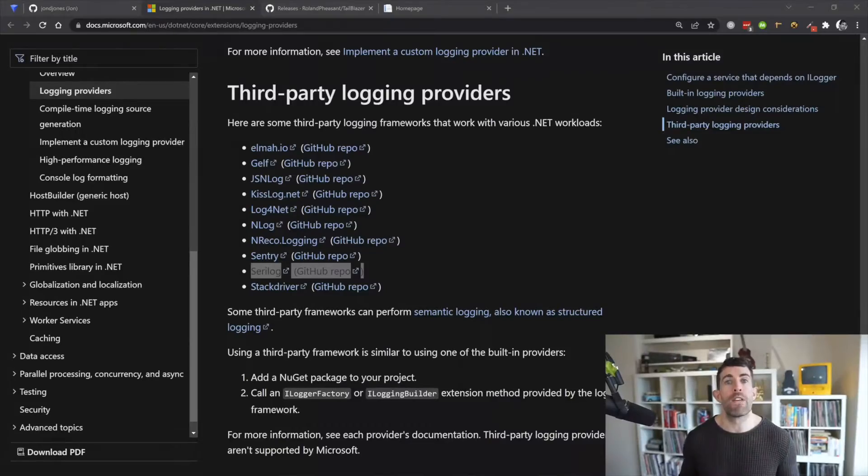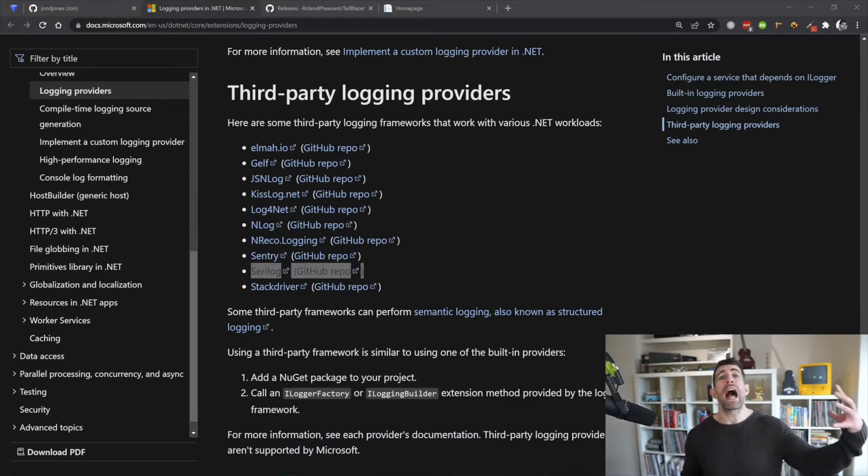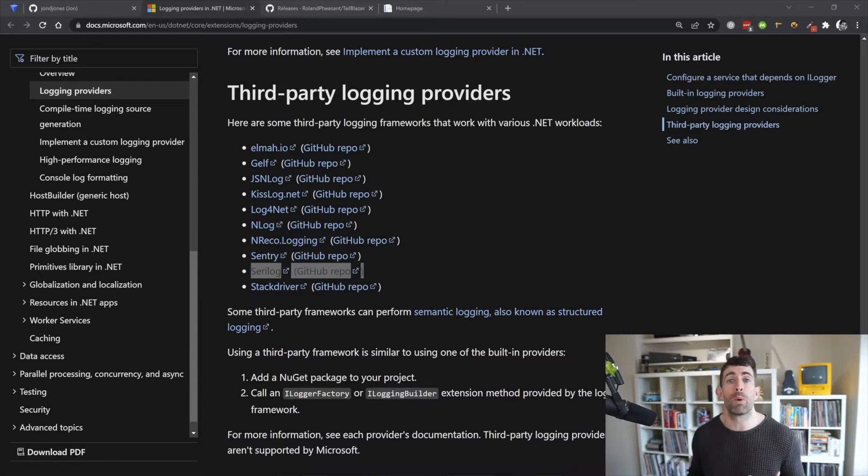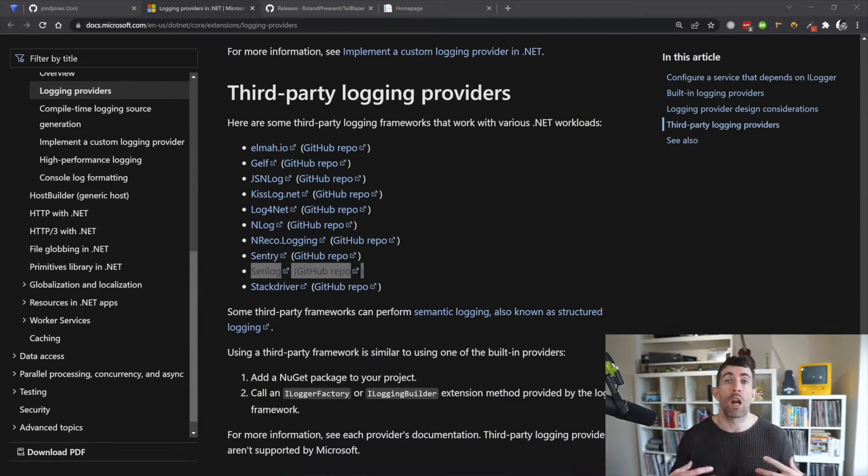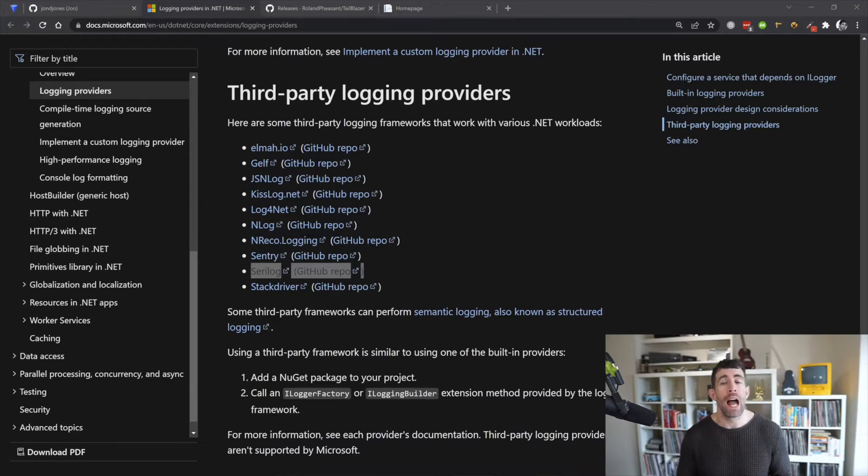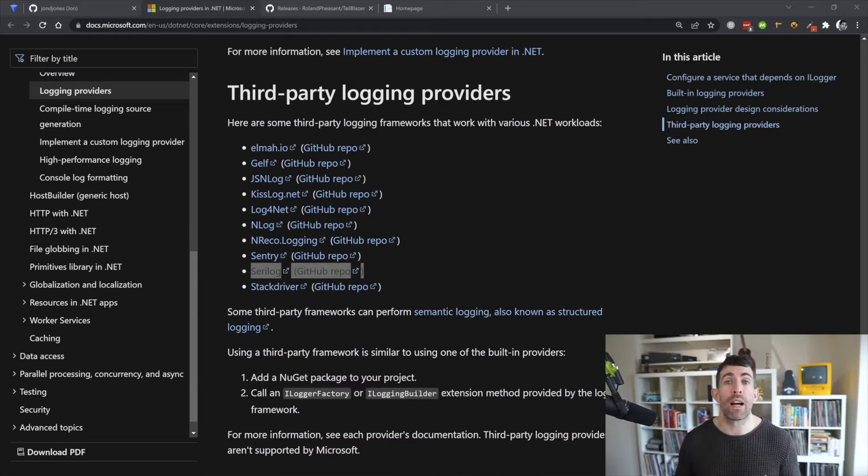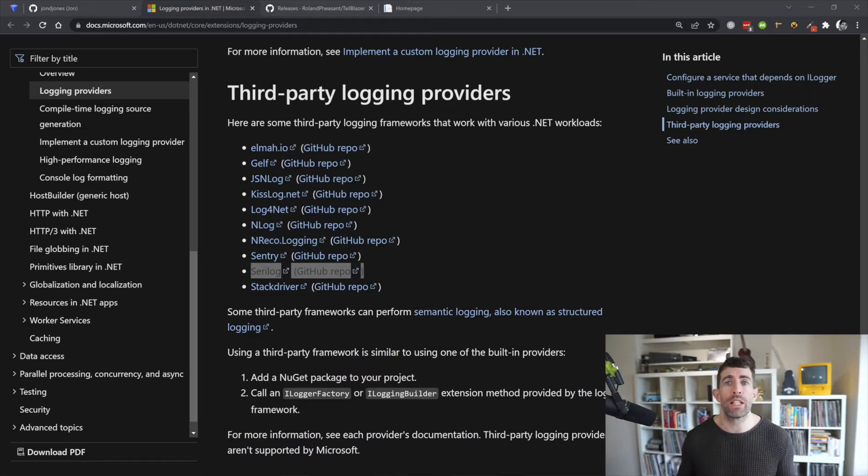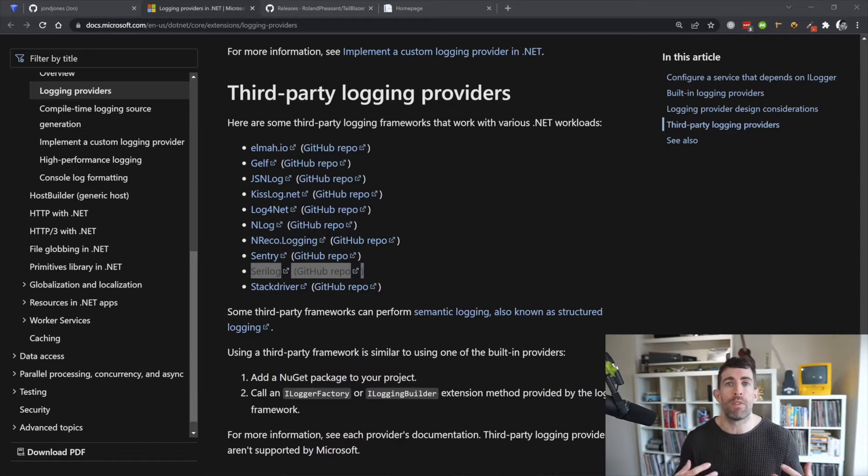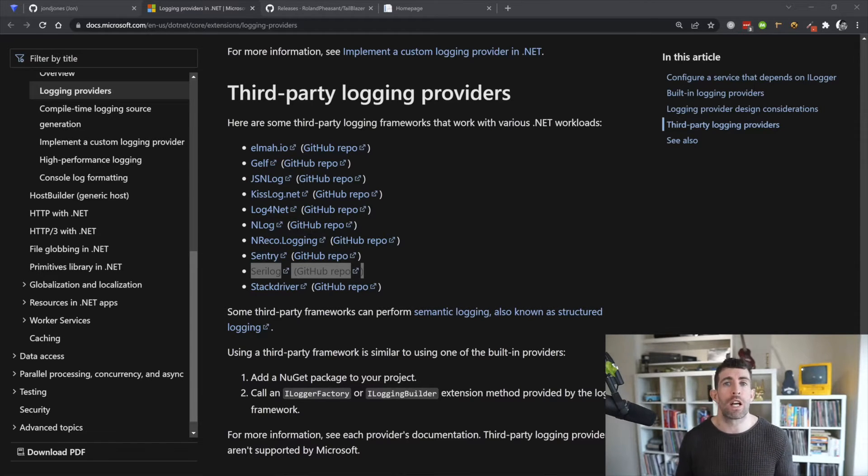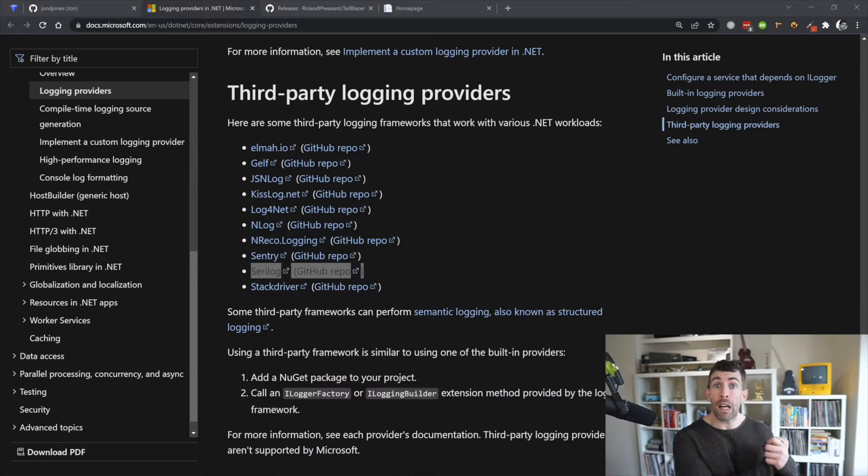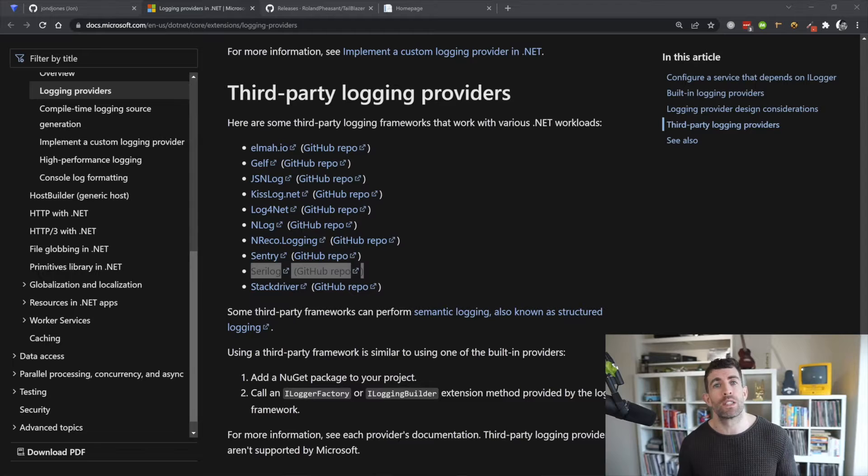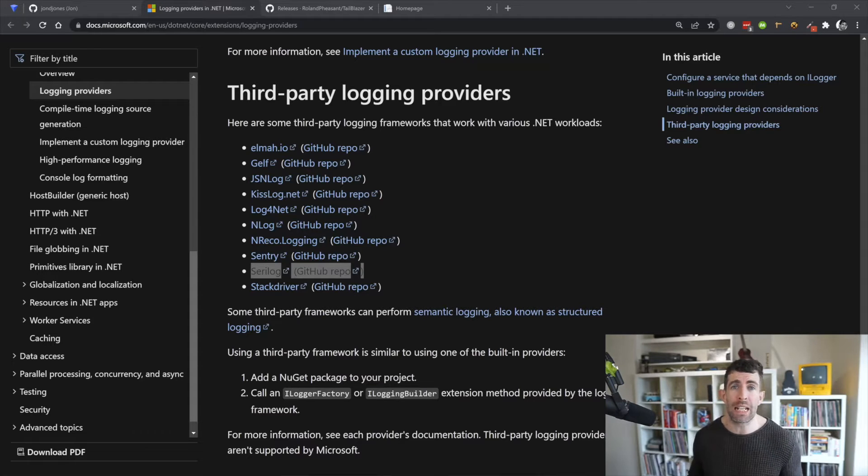ASP.NET 5 never has and supposedly never will support file-based logging. And it also never will provide support for New Relic logging. And this is the reason why you'll need to install a third-party logging provider. The framework has been designed to be extensible. And lucky for us loads of people have already gone out and written some file-based loggers and pretty much any other type of logger that you need.